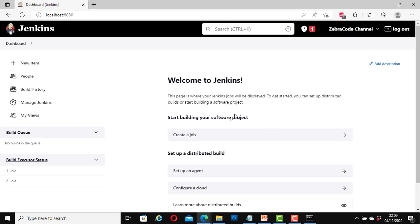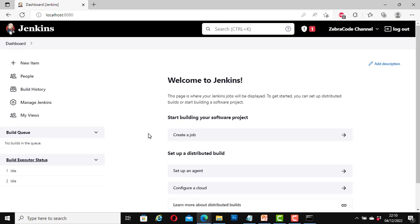Great, once again I have signed in successfully. So in this tutorial I have showed you how to start the Jenkins server from the command prompt, and once the Jenkins server is up and running you will be able to log in and that error message 'localhost refused to connect' will go away. Thank you for watching, see you in my next video. Bye for now.